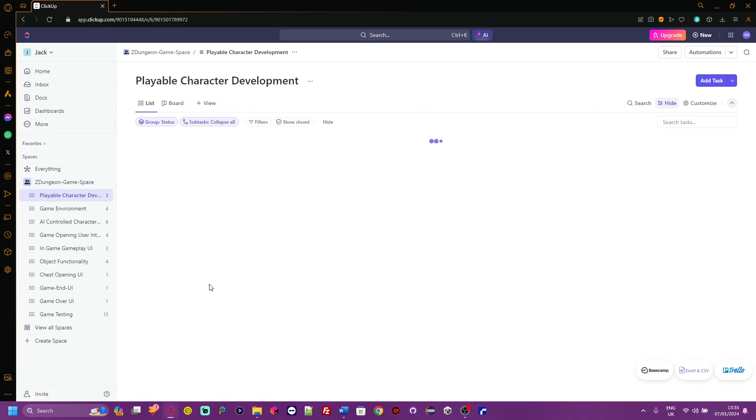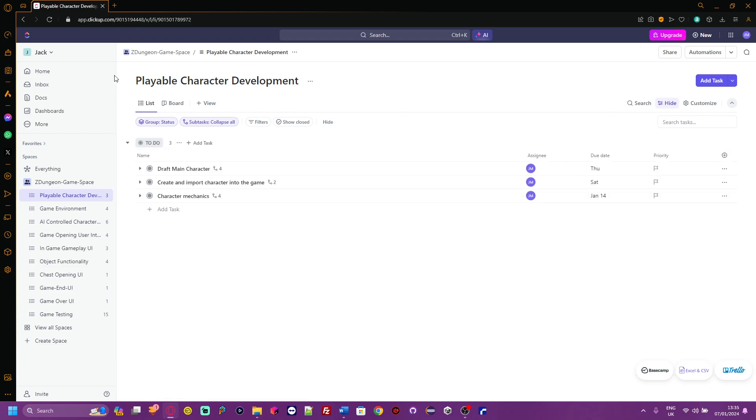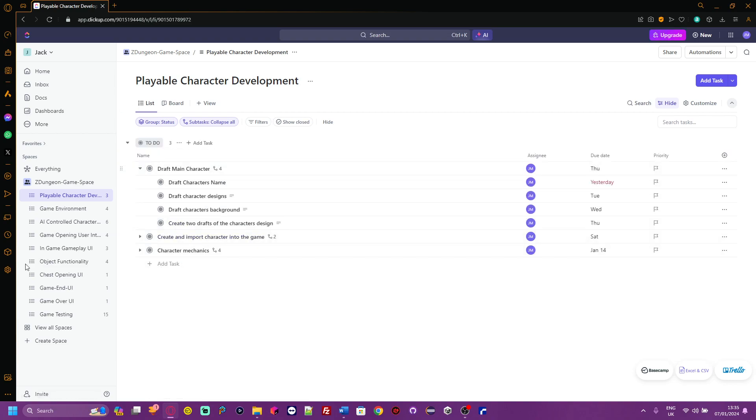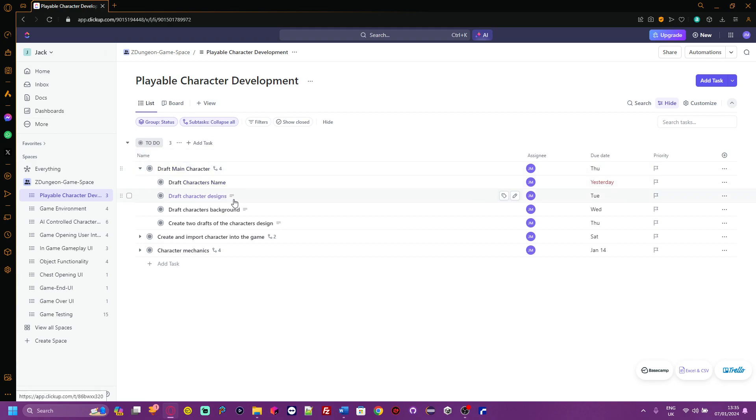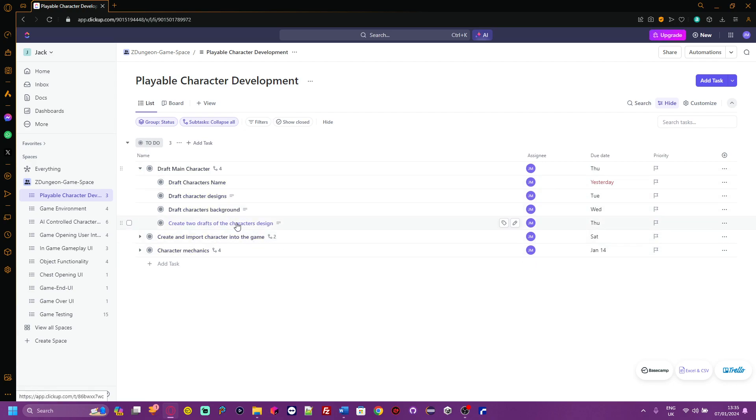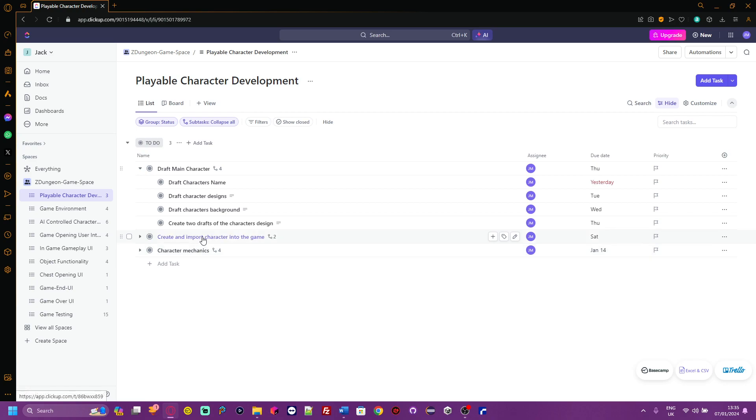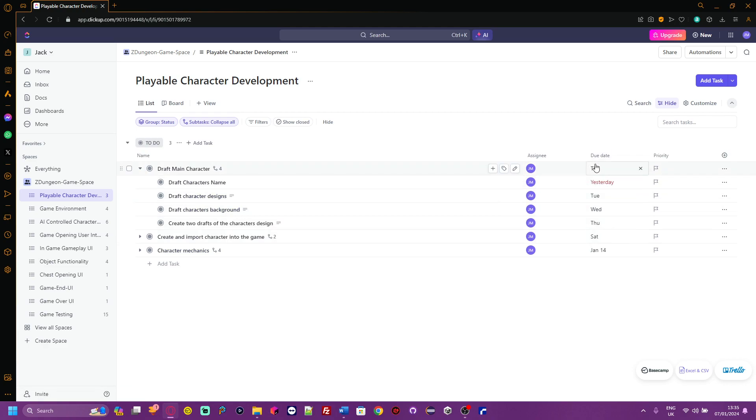If you click through this, you'll notice I have tasks and within those tasks I have subtasks. The subtasks are basically add-ons to the original main tasks. You can see I've got a draft main character, but then within that I've got draft character's name, draft character designs, draft character background, and create two drafts of the character design.